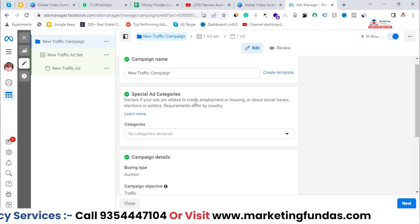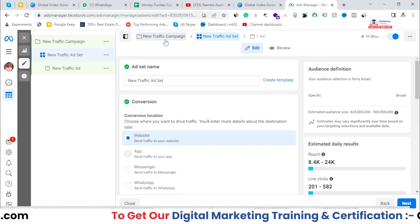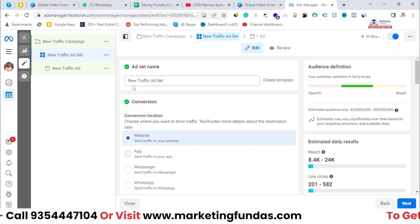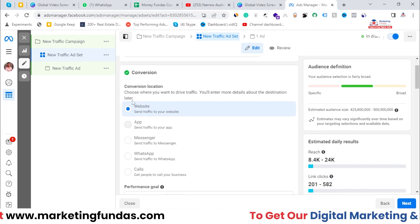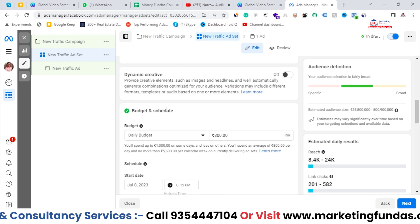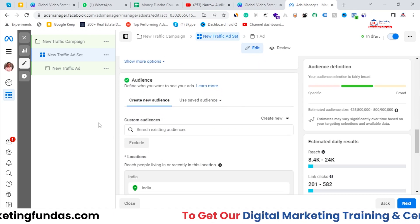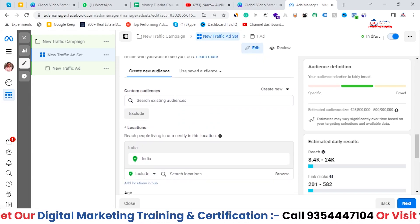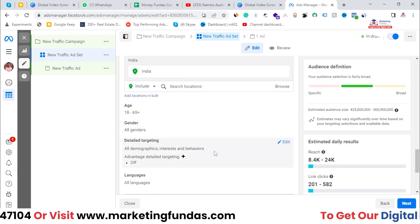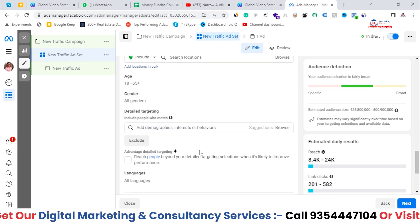Let's go directly to the ad set level. I'm running a traffic campaign and my objective is to send traffic to my website. If I scroll down, I get budgeting options and then the audience section, which I covered in the previous video. Once you're done with your audience settings, there's one more option — detail targeting. If you click on the Edit option, the detail targeting section will expand.